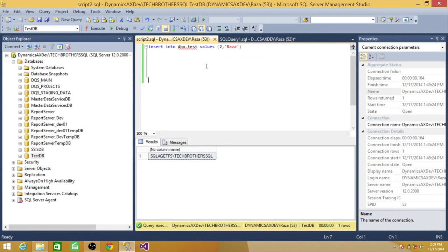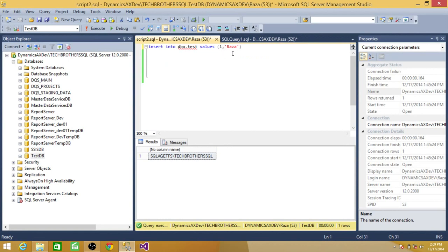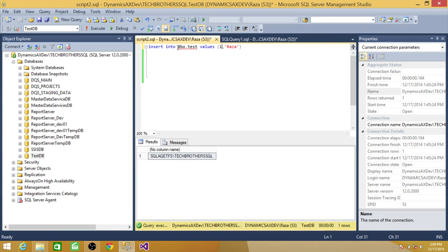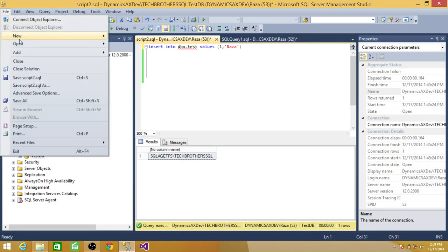And then what I'm going to do, I'm going to create some SQL files. So this is one record I'm going to insert and save as a SQL file. Insert into dbo test table, values 1 and raza.